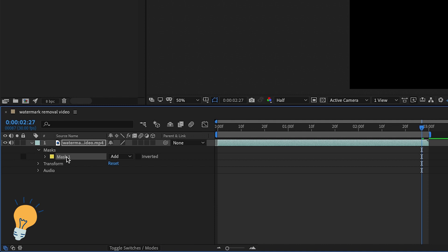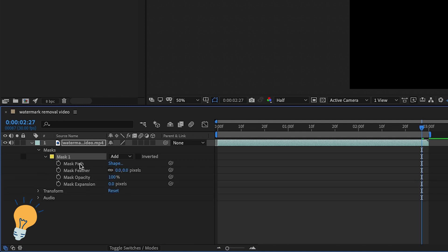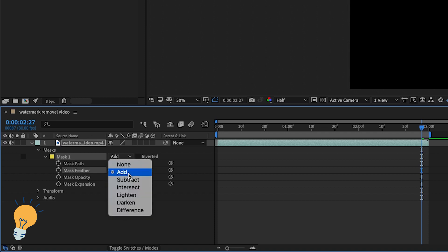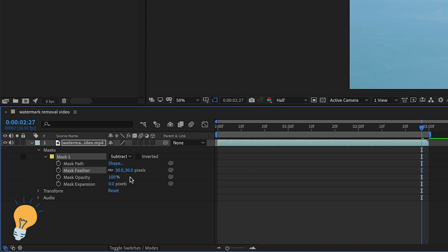What I usually do is scroll down once again and when it says mask feather I would just increase it a little bit like to a 30%, I think is good. And when it says add I will go down and choose subtract because we want to remove that watermark.